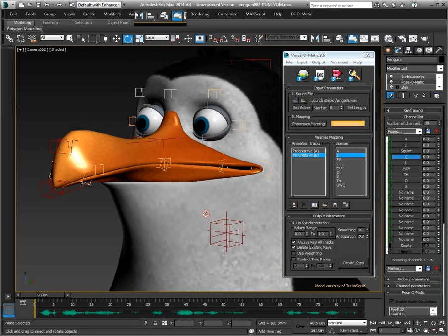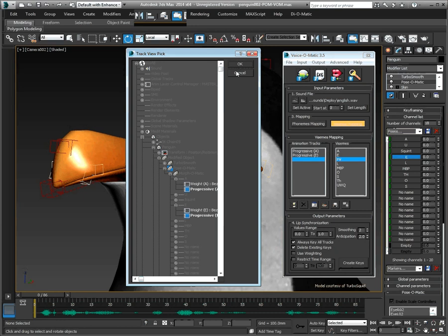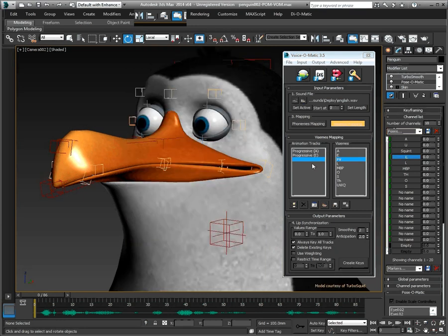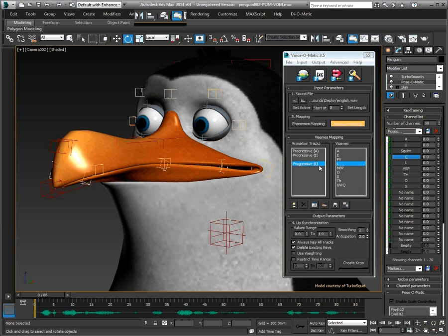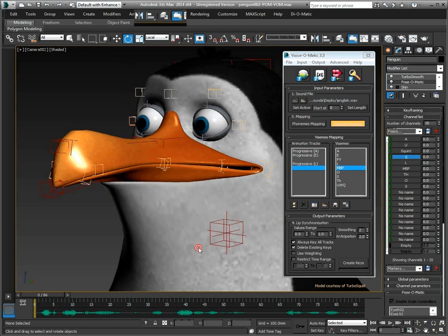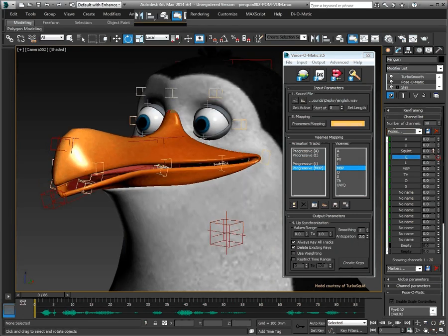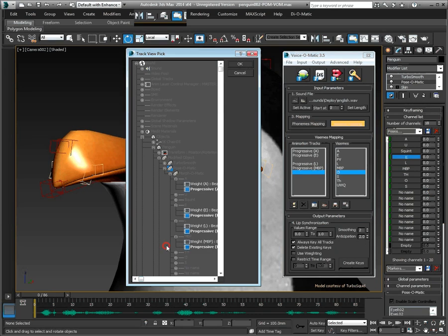So then Progressive E. We do not have an FB mouth position, so let's skip that one. Moving on with Progressive L, then MBP, O, and so on and so forth until we are done.